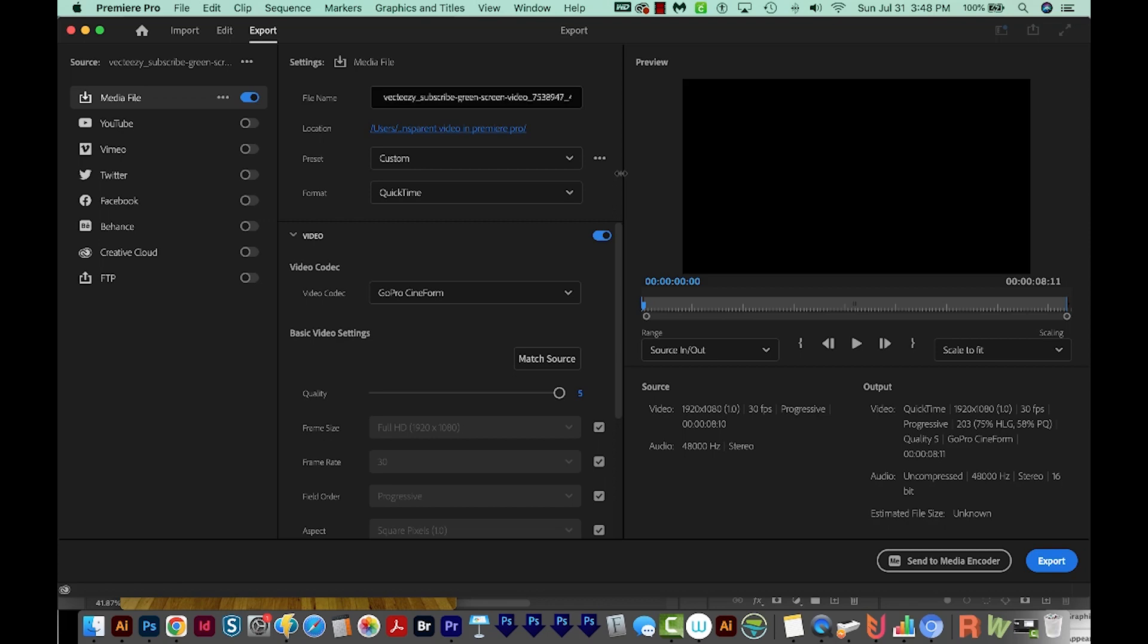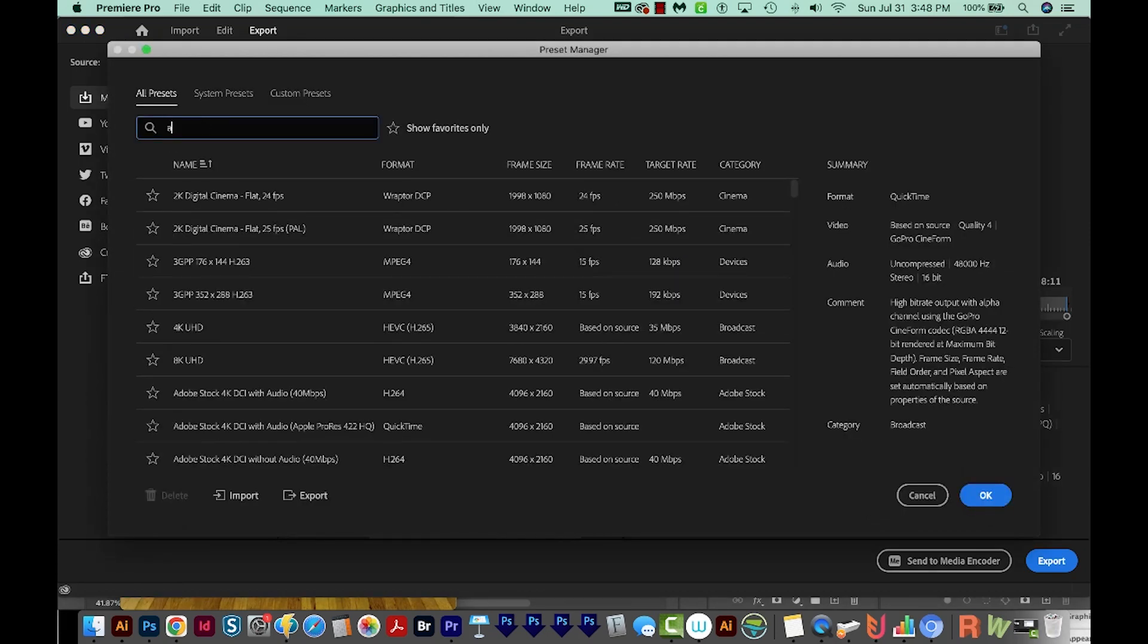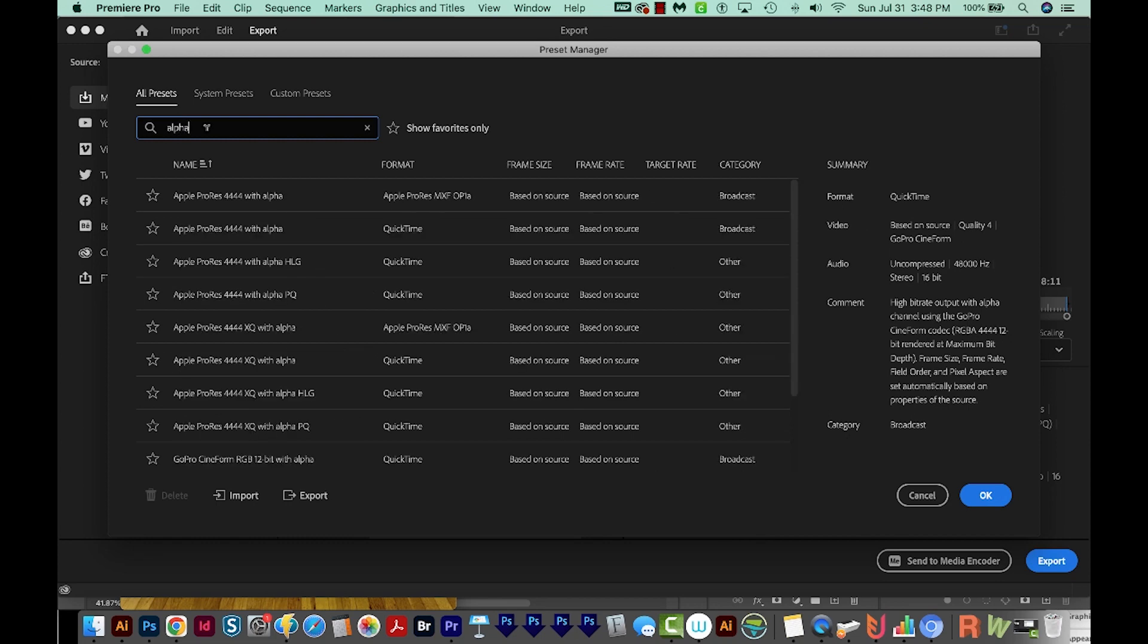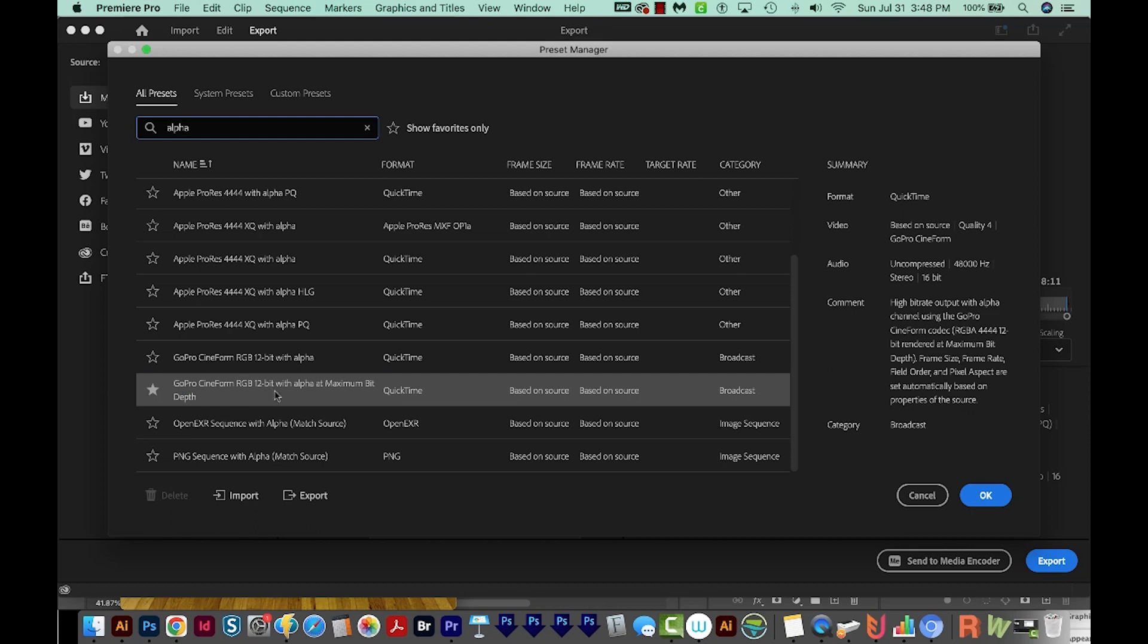I'm going to come down here to the Preset, click the three little buttons and choose More Presets. And then I'm going to search for Alpha, because having an Alpha channel allows us to have transparency. Now the one I want is this one here, the GoPro Cineform RGB at maximum bit depth. So I'm going to choose that, and I'll say OK.